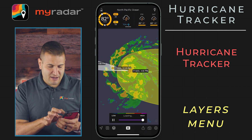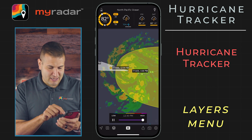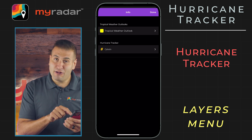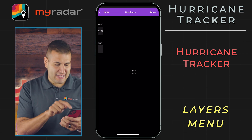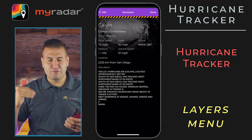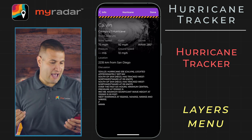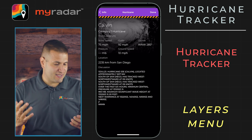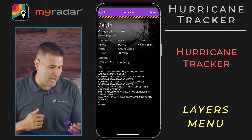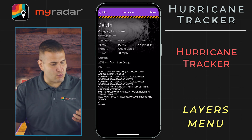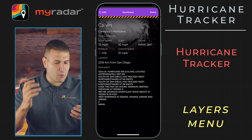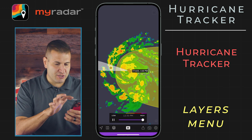Just ahead of that, you can see right there is Calvin. We can tap on Calvin, and you can see a full breakdown of Calvin's statistics. It's a Category 1 hurricane at this time of recording, with its current wind speed, wind gusts, ground speed, as well as its location.